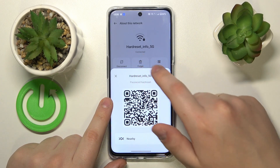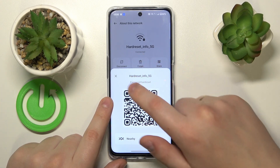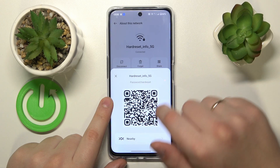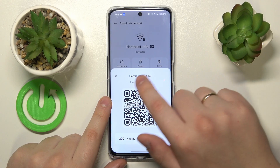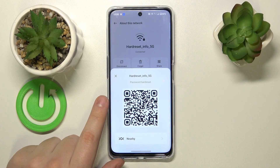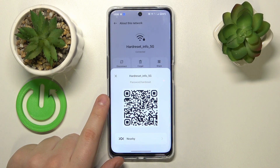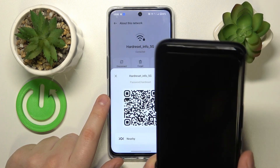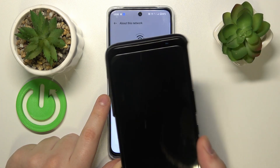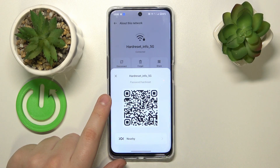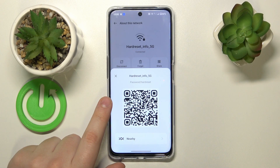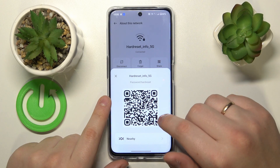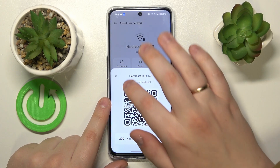That not only reveals the Wi-Fi network password right here, but also provides you with a QR code that you can scan with any other device you want to share this network with, and that device will be automatically connected to the chosen Wi-Fi network.